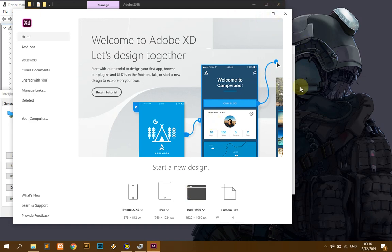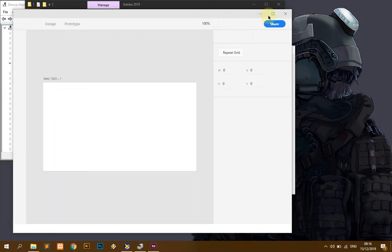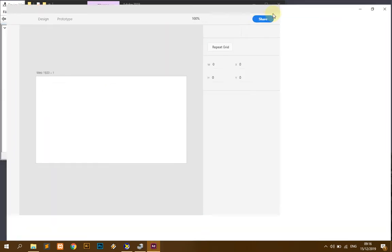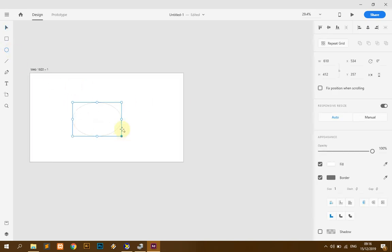I just close. Okay, this is our Adobe XD. Congratulations, you already installed the Adobe XD.